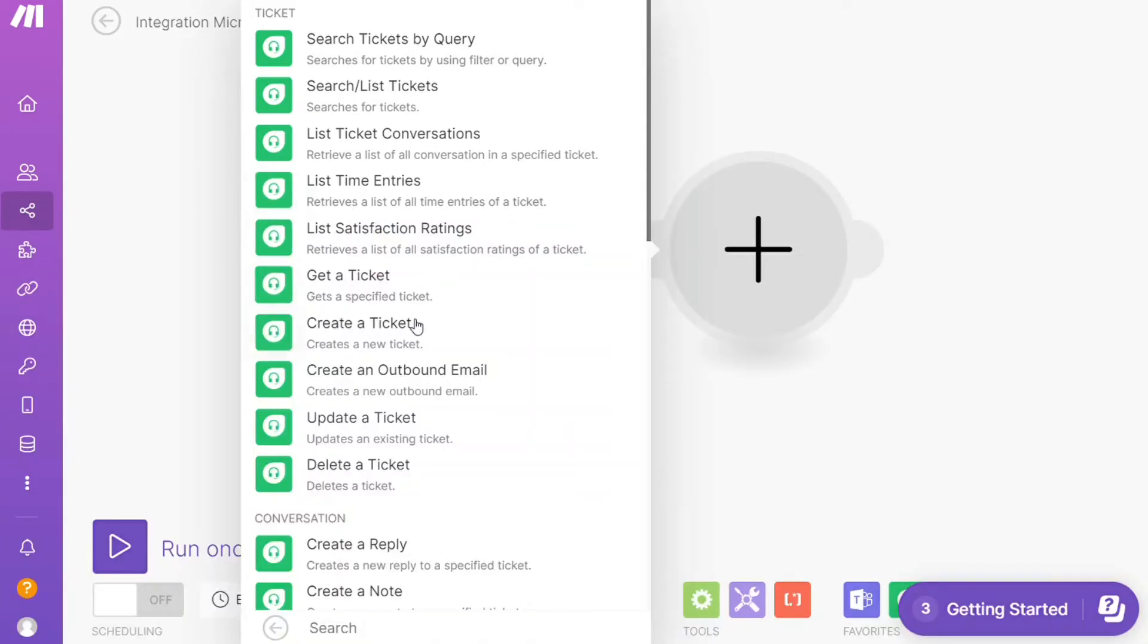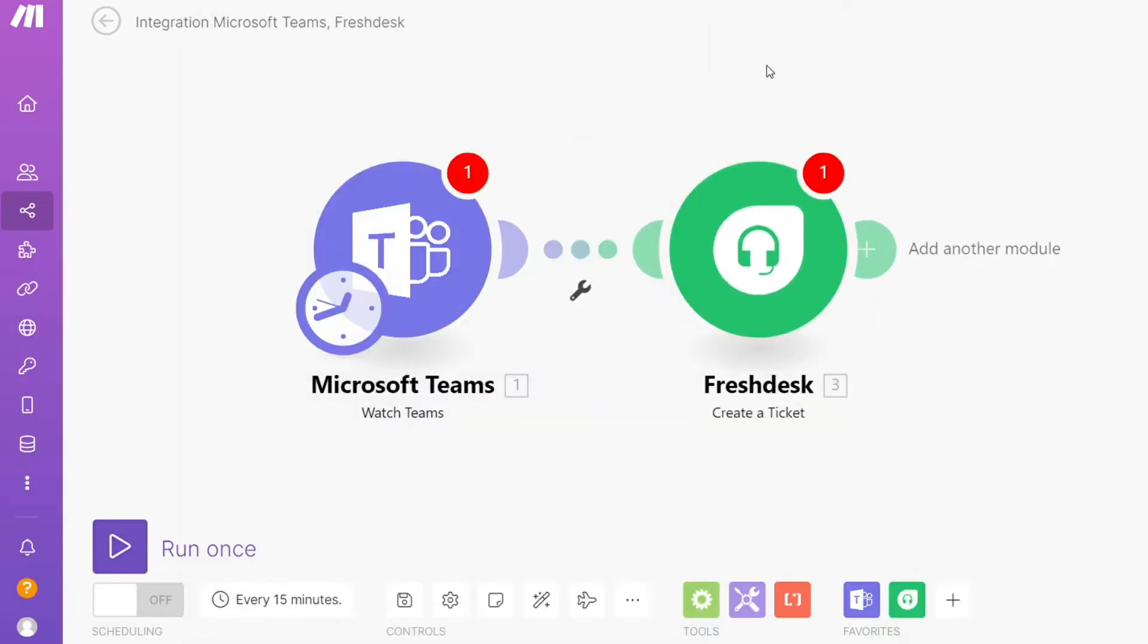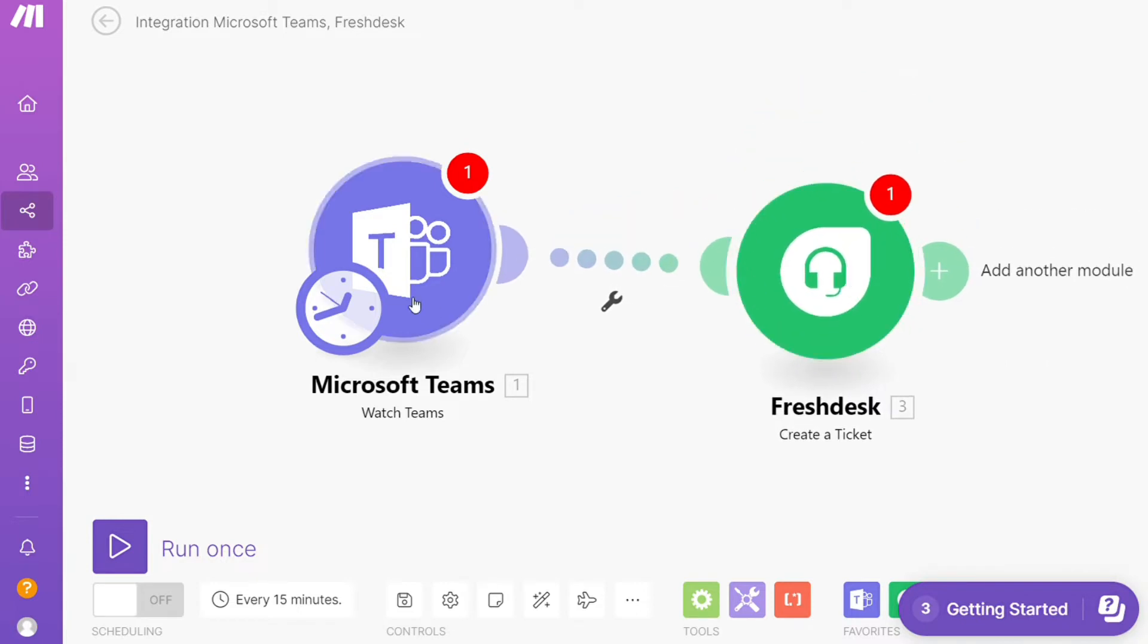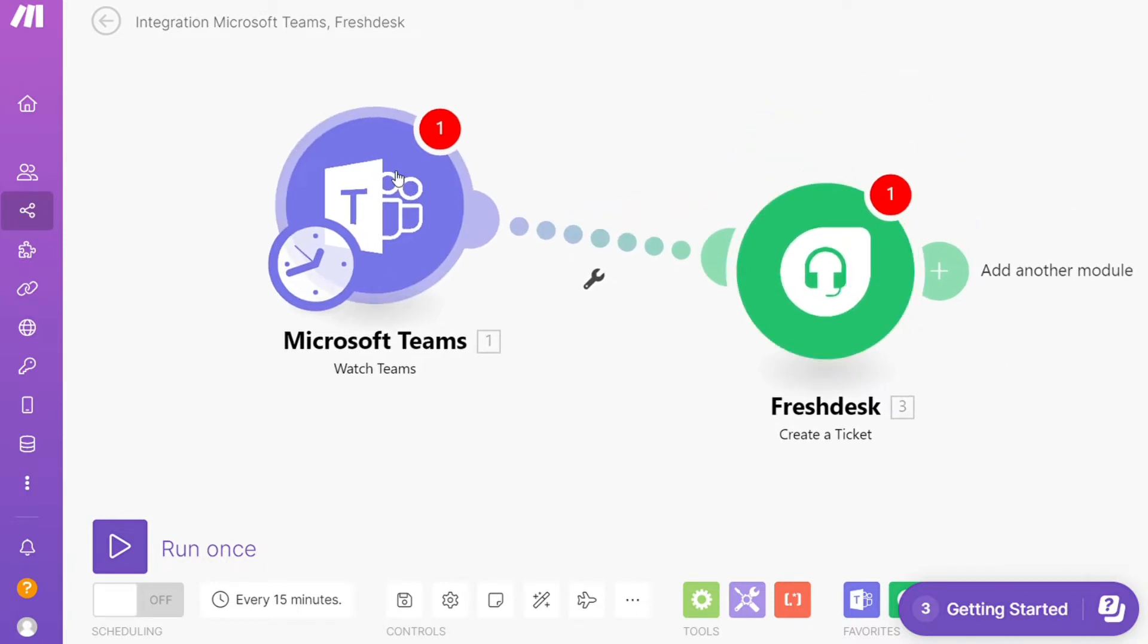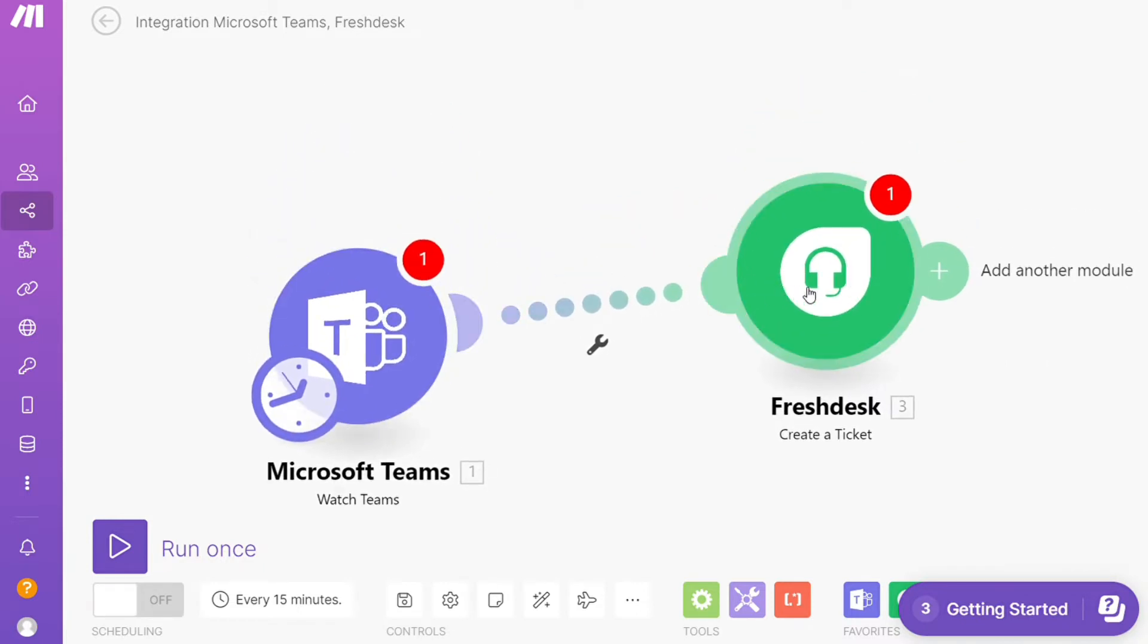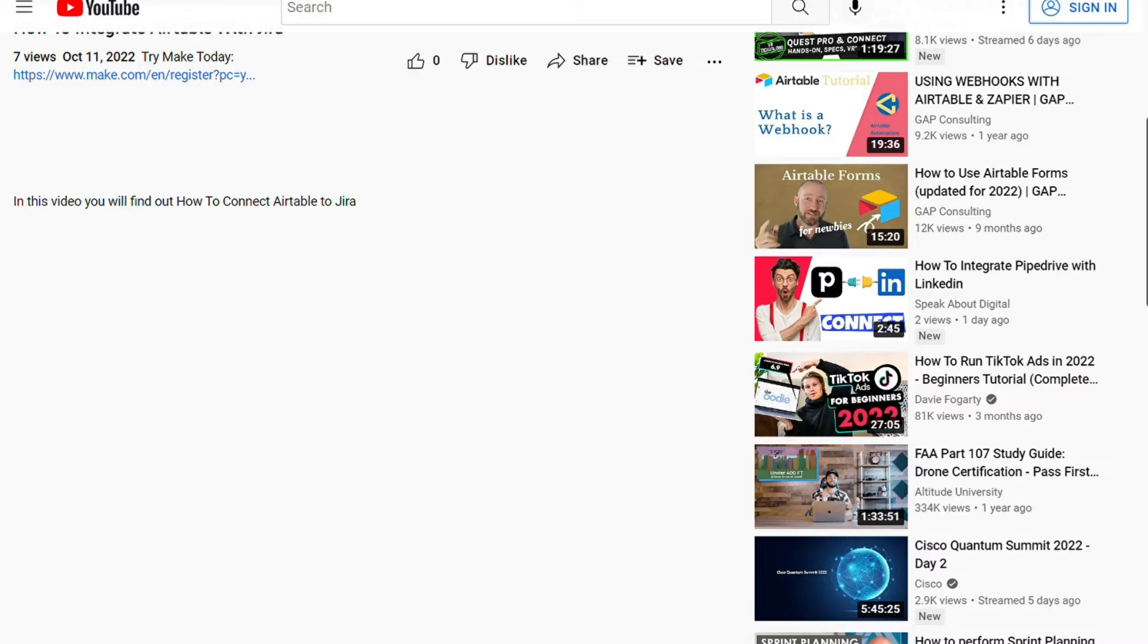Hi guys, this is Speak About Digital, and in this video I'll show you a simple way how you can easily connect Freshdesk with Microsoft Teams. This is an easy and short tutorial. What you want to do is scroll down below on this video to the description and click on the link.